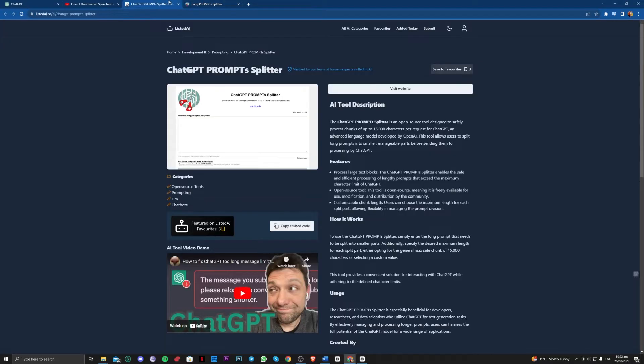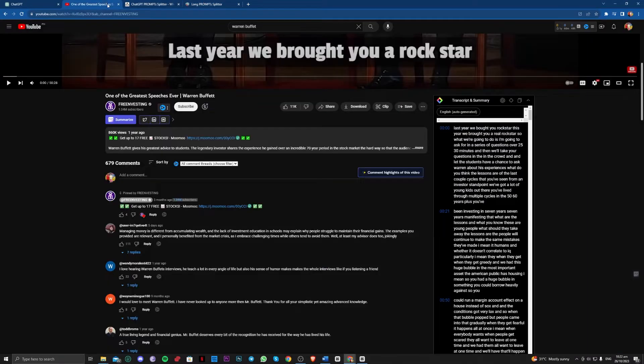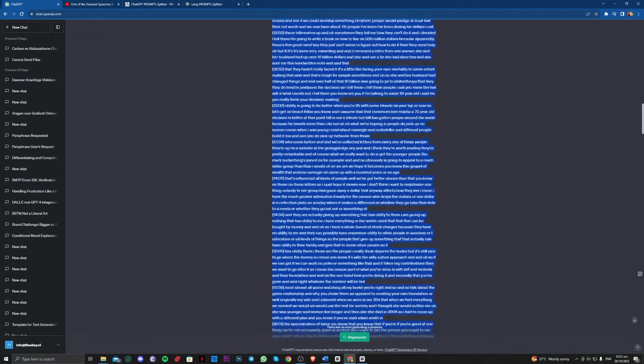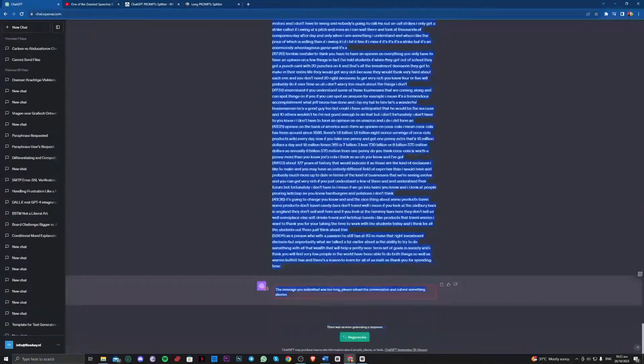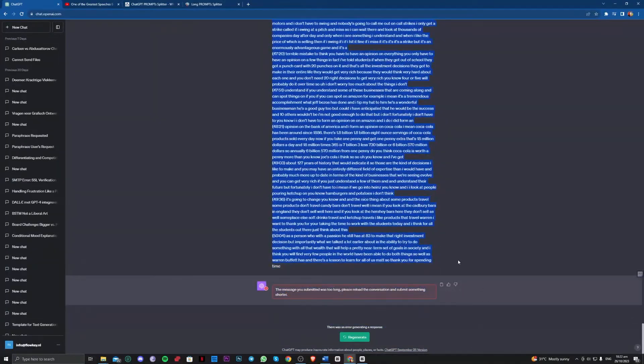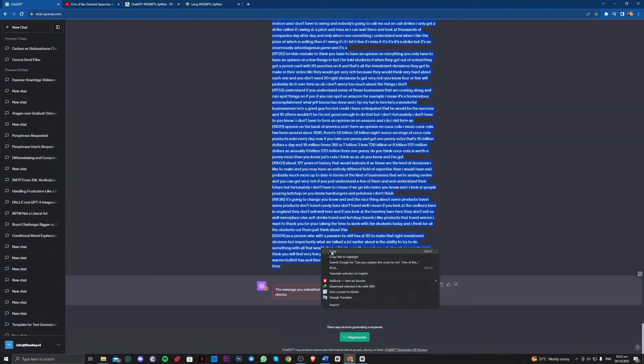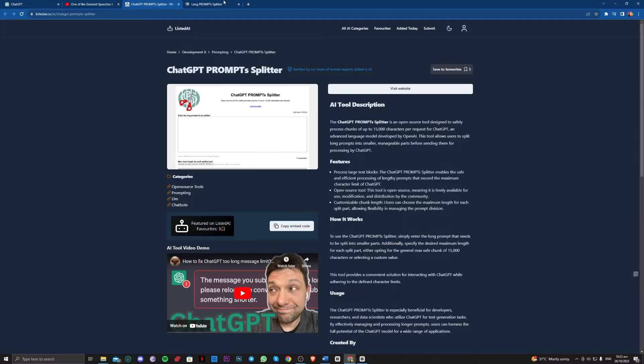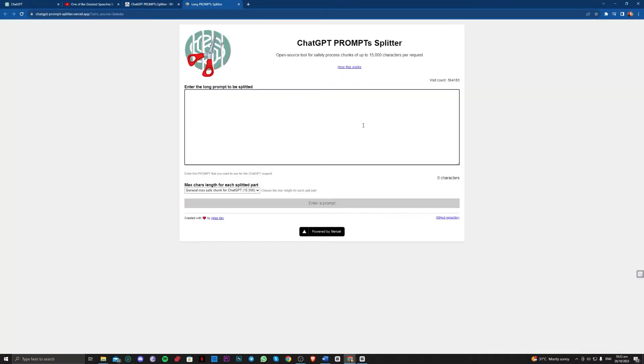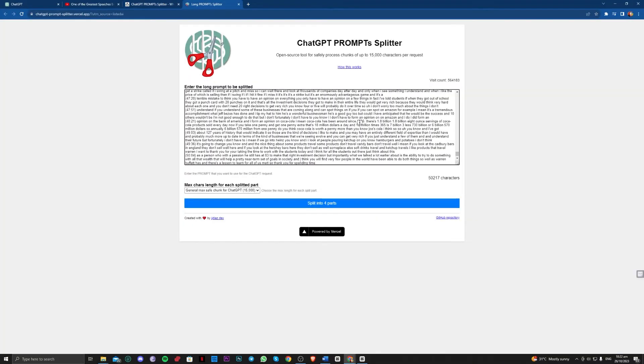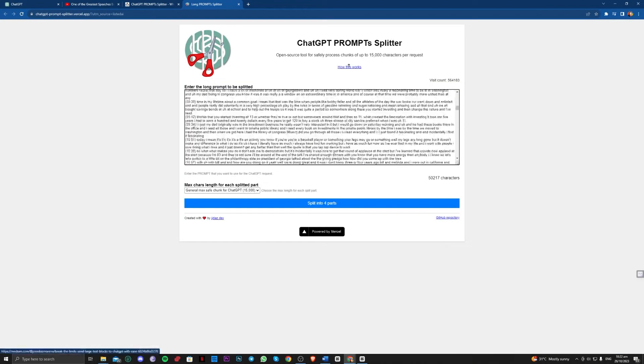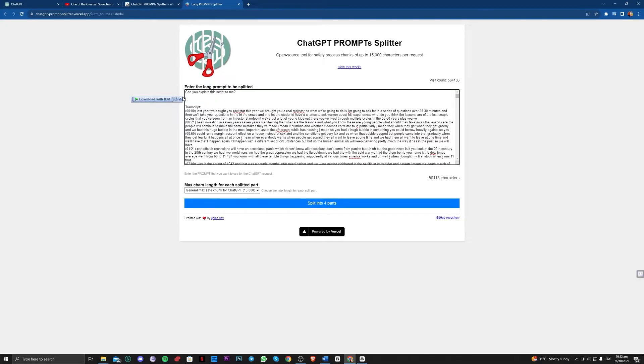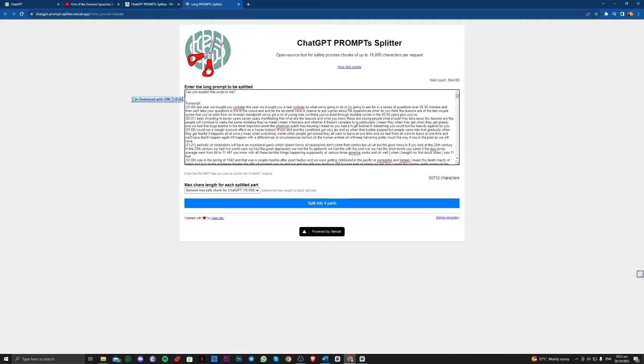And all you have to do is paste that prompt that you have, paste all of it here. Copy it here and paste it here, so let's just refine this and split it into four parts.